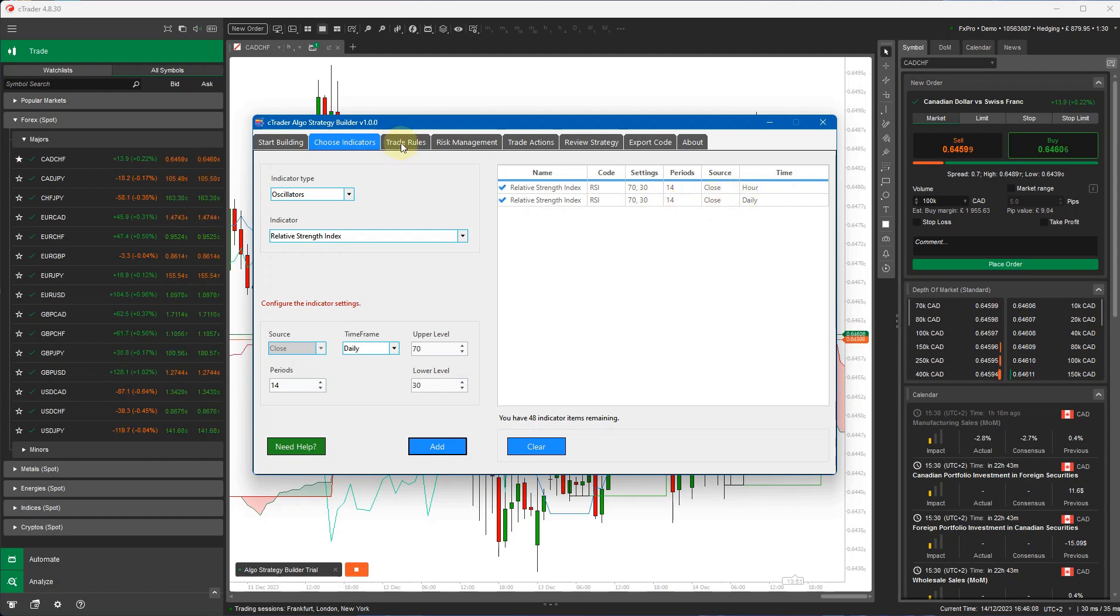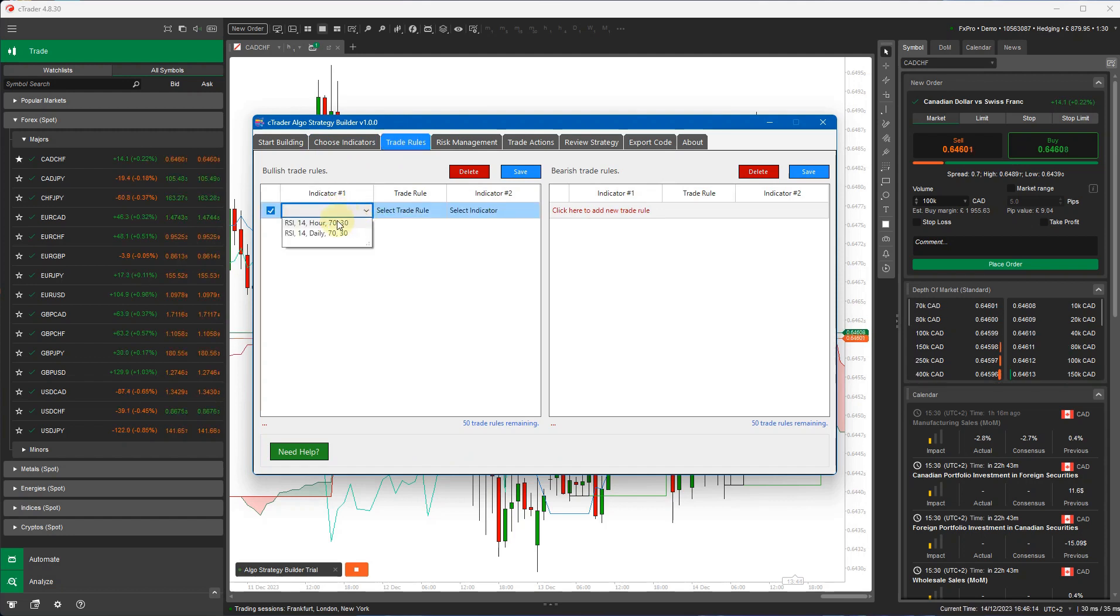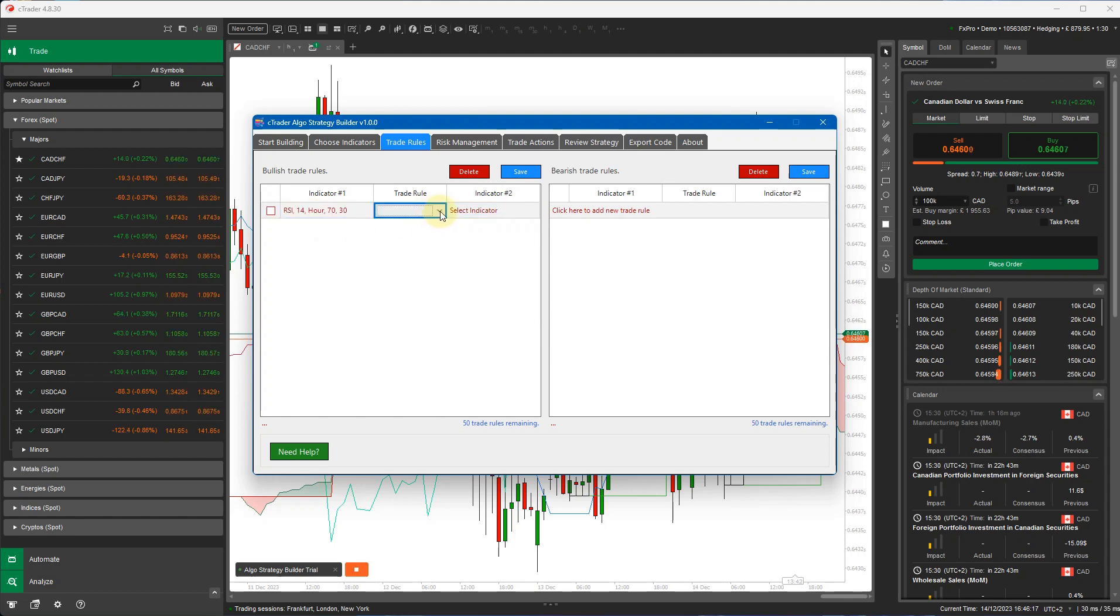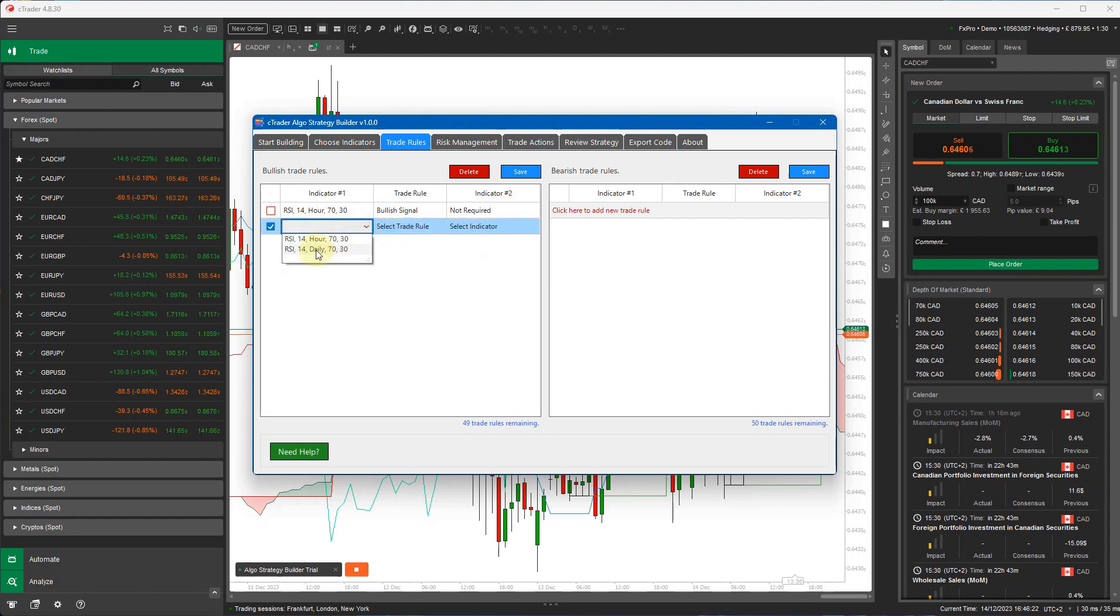Now the next thing I want to do is create our trade rules. So I click on the trade rules tab, click on here, it says click add a new trade rule. I'm going to add the trade rule, picking the first indicator, the hourly indicator. And the trade rule is pretty simple, bullish. It just has to be bullish. Now I select the next one, hour, sorry, daily, and again, bullish.